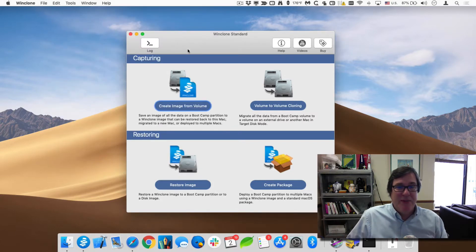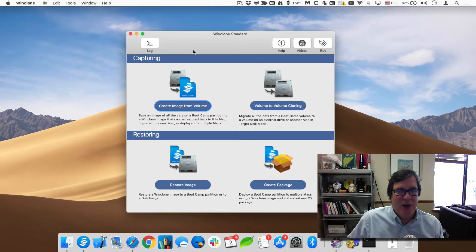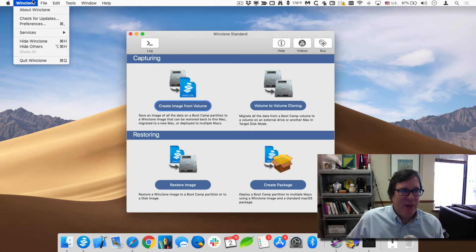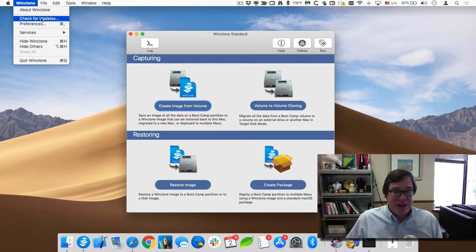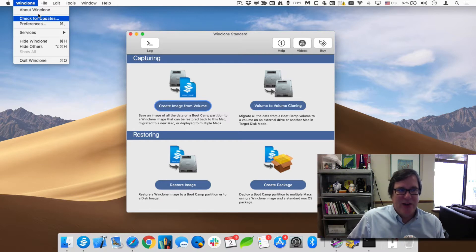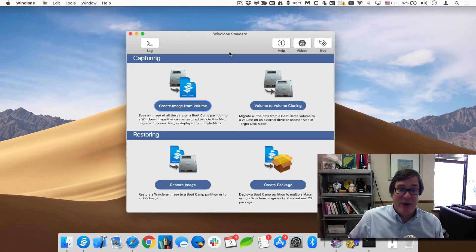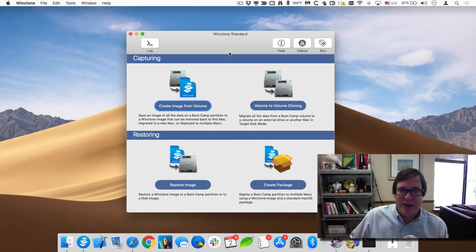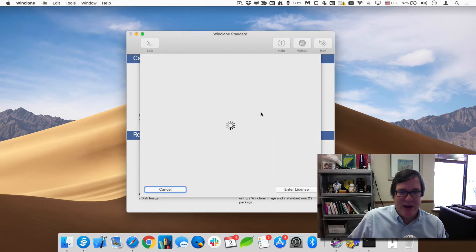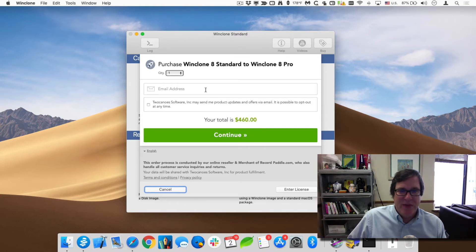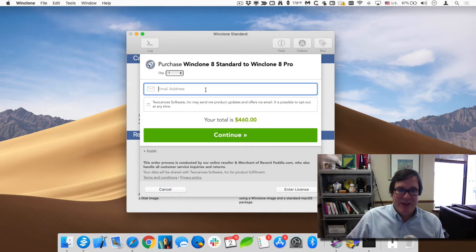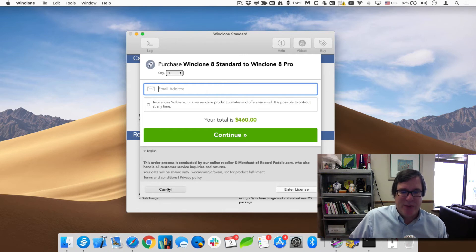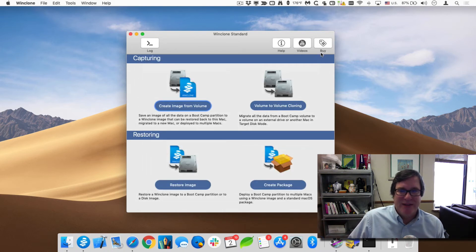In order to update WinClone when there are new releases, you can go up to the WinClone menu and say 'Check for Updates.' When you do that, it'll see if there are any updates available and download and install them. If you want to upgrade between WinClone Standard and WinClone Pro, you can do that as well by clicking the Buy button — you'll then just have the option for purchasing WinClone Pro. Once you purchase WinClone Pro, the Buy button goes away.